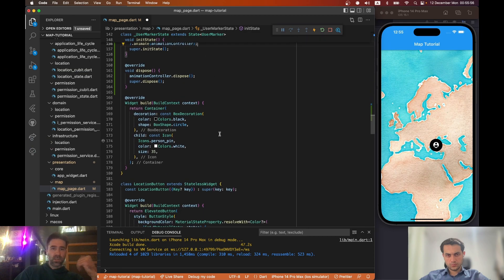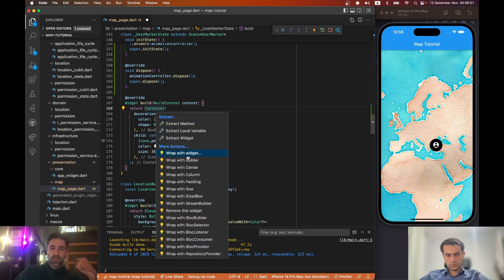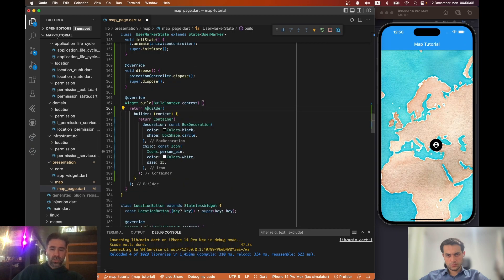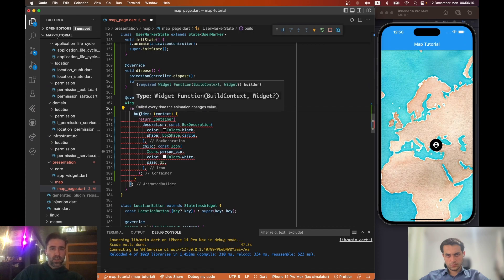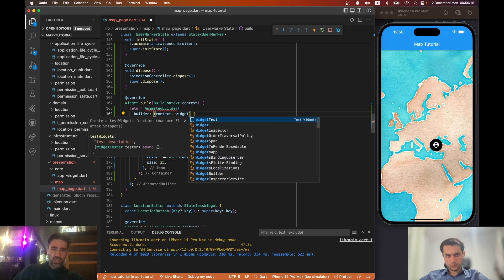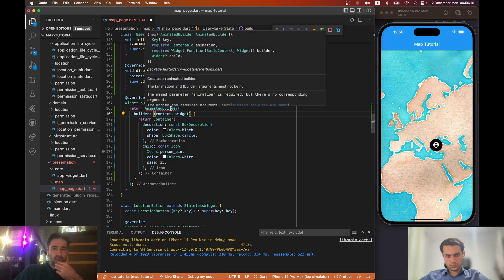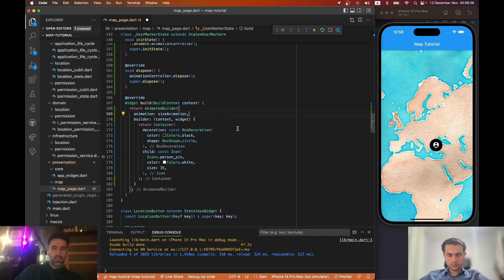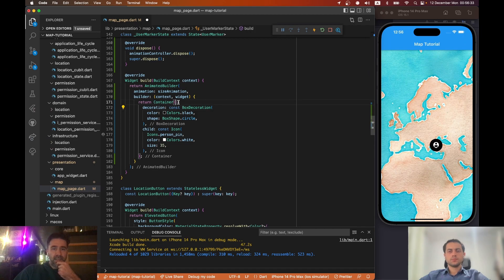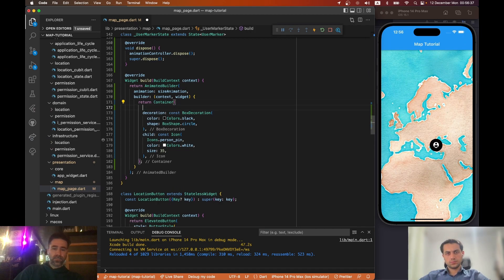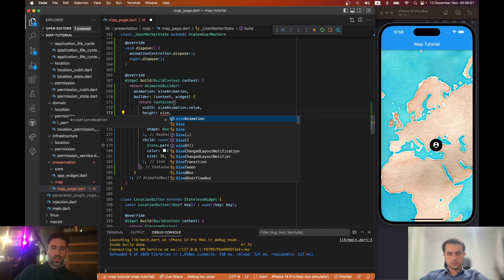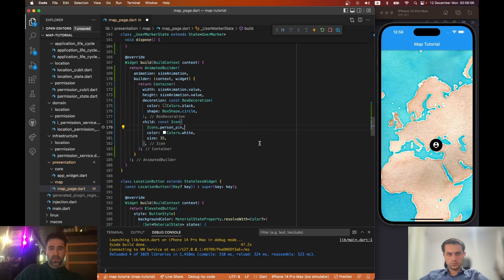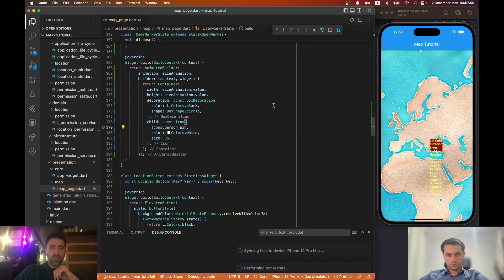Now we can use this sizeAnimation in our build function. What we need to do is wrap this container in an AnimatedBuilder. Let's change it to AnimatedBuilder, and in the builder we are getting a widget for caching purposes. The animation is required — for our animation we need our sizeAnimation. Now we can give a width and height to this container using sizeAnimation.value for both width and height.